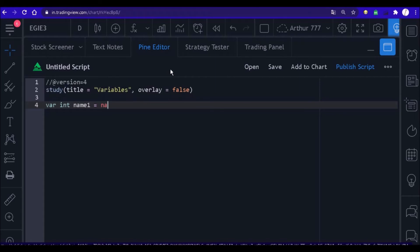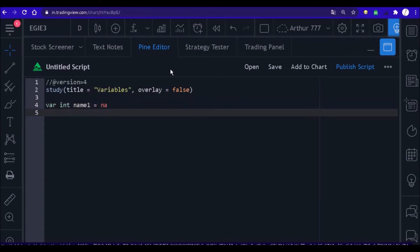Now see an example of how to declare a variable in order to use it to store numbers with a decimal place. First you write the word 'var' — this causes it to be declared only once. Then write the type of your variable, then write the name, and finally put the equal sign and write the word 'na'.